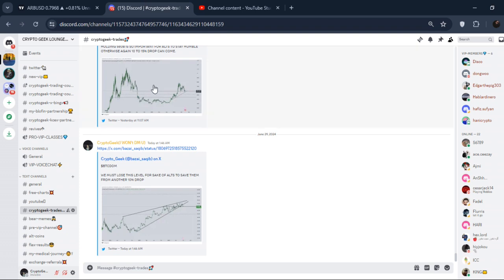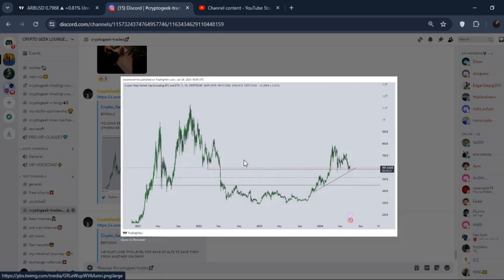I have already updated a few things in my Discord. This is Total3 right here — we need to hold this area and then we must pump to the upside. If you look at this, once we were pumping to the upside we retested and then we produced a pump. For me, we have already produced this pump right now.